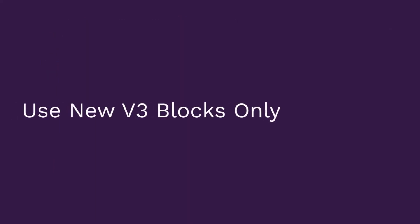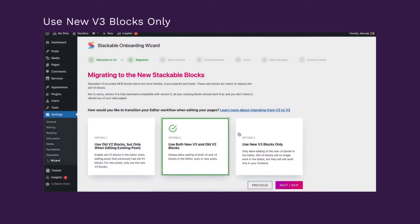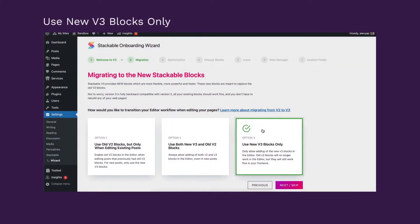Use new V3 blocks only. If you choose this option, the version 2 blocks will not be added to your editor and all of your stackable blocks will only be for version 3.